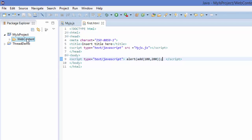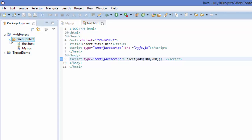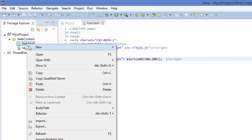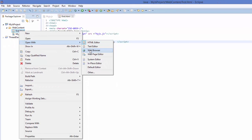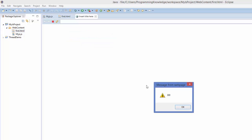Go to your WebContent folder and right-click your HTML file. You can then open it with the web browser — go to Open With and click Web Browser. It's going to give an alert, and it's giving me the answer of 100 plus 200, which is 300 here.